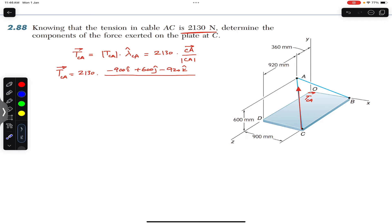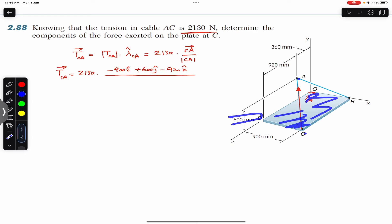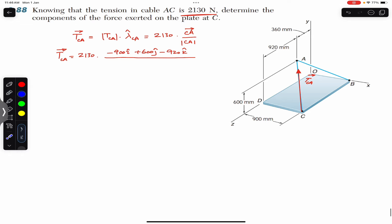If we look at these two points from the side, the distance between point A and C along the x-axis is 900 mm. Observing from another direction, they are 920 mm apart along the z-axis. From another view, they are 600 mm apart — point C is on the surface and point A is 600 mm above it, so point A is 600 mm from point C along the positive y direction.